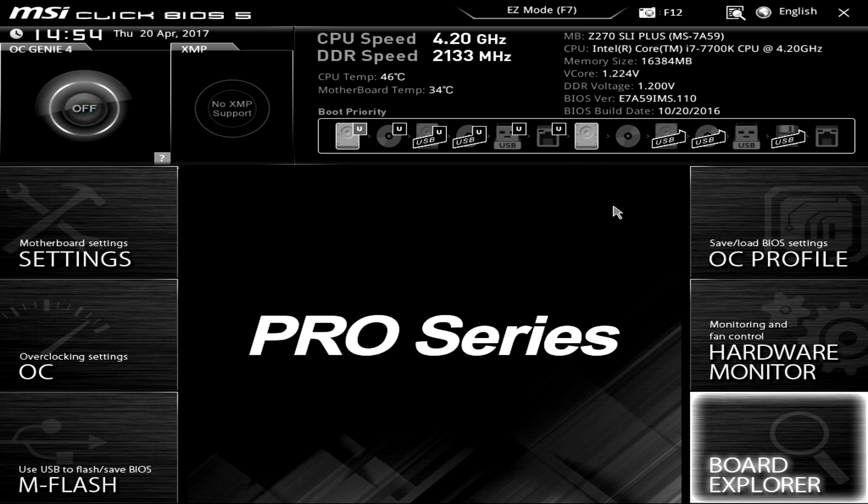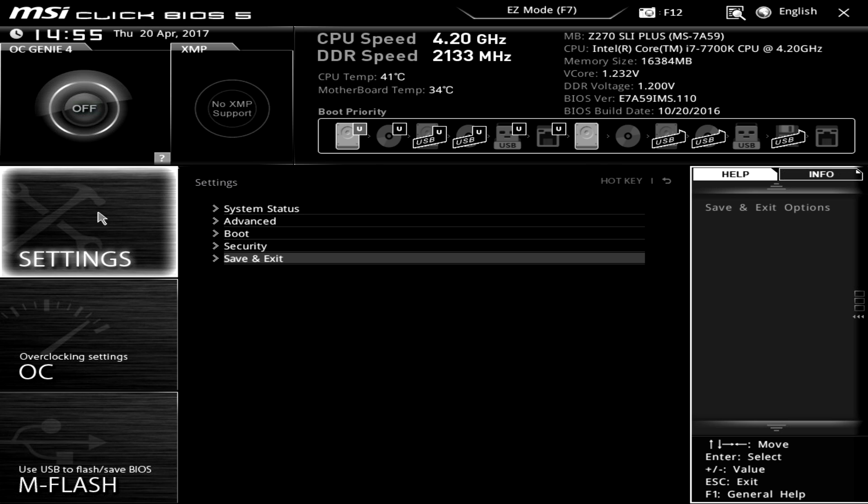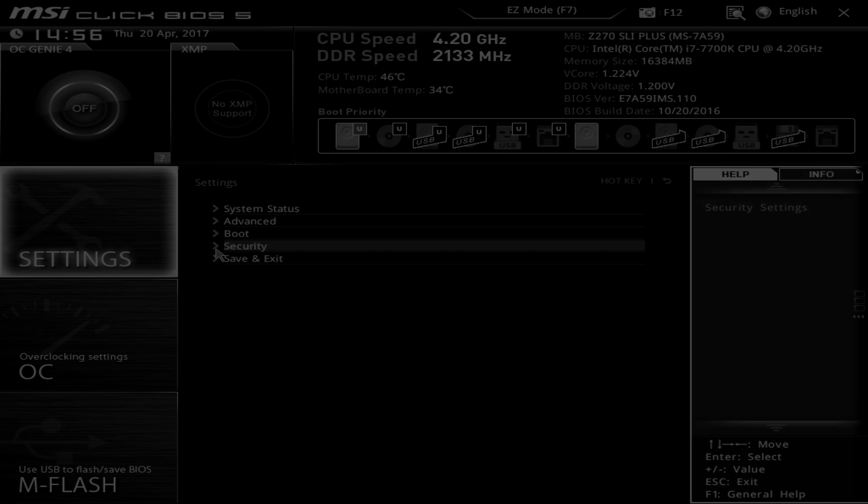And that is basically it guys for this BIOS. Again it's super easy to use, it's very snappy like it's not slow or it doesn't take time to go from screen to screen, it's very easy to use. So if you have any questions about the Click BIOS 5 from MSI, again this is running on the Z270 SLI Plus motherboard, go ahead and leave those questions in the comment section below until next time catch you guys later.